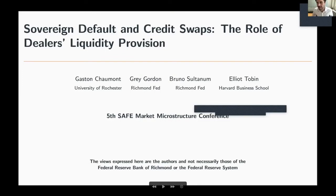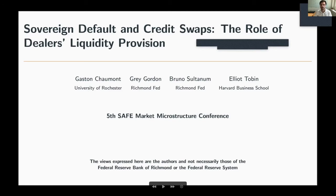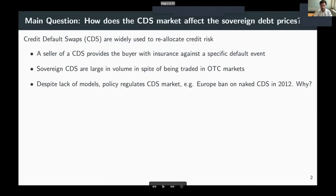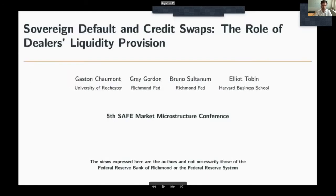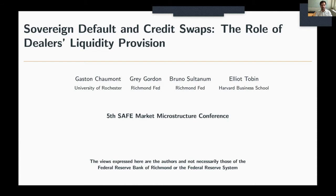Thank you very much for including our paper in the program. I'll be talking about sorting default and credit default swaps today. This is very much a work in progress, so all comments are welcome. This work is with co-authors who work at the Banque de France, and the usual disclaimer applies — these are only our views.